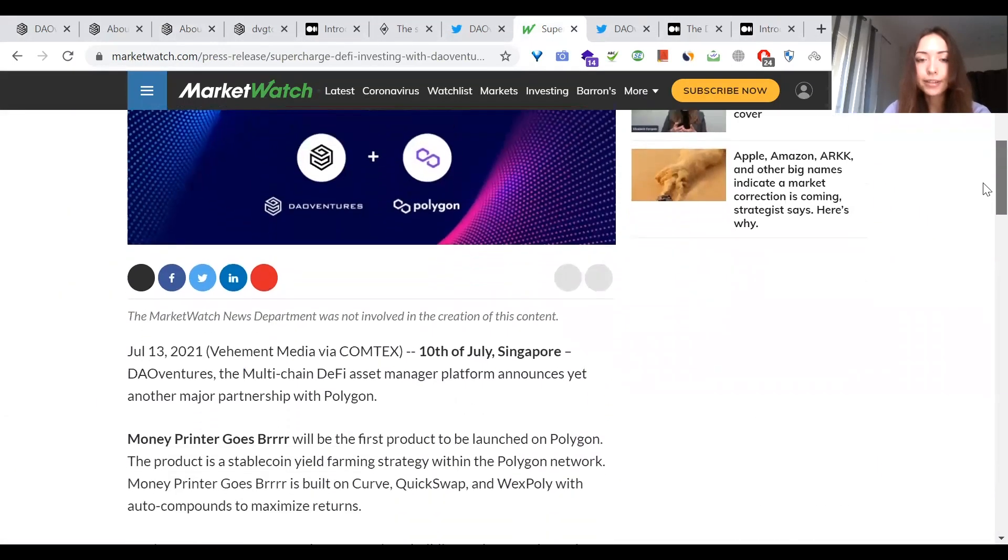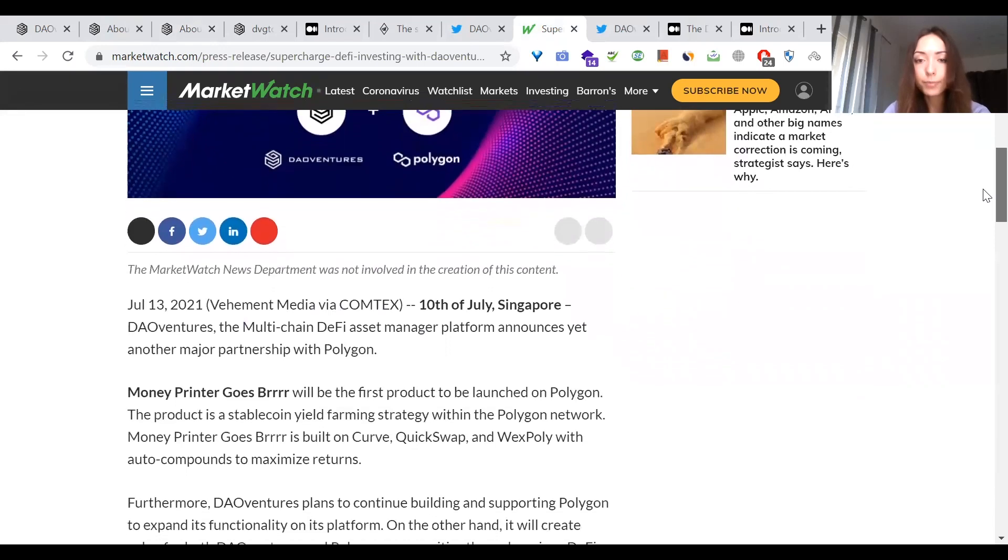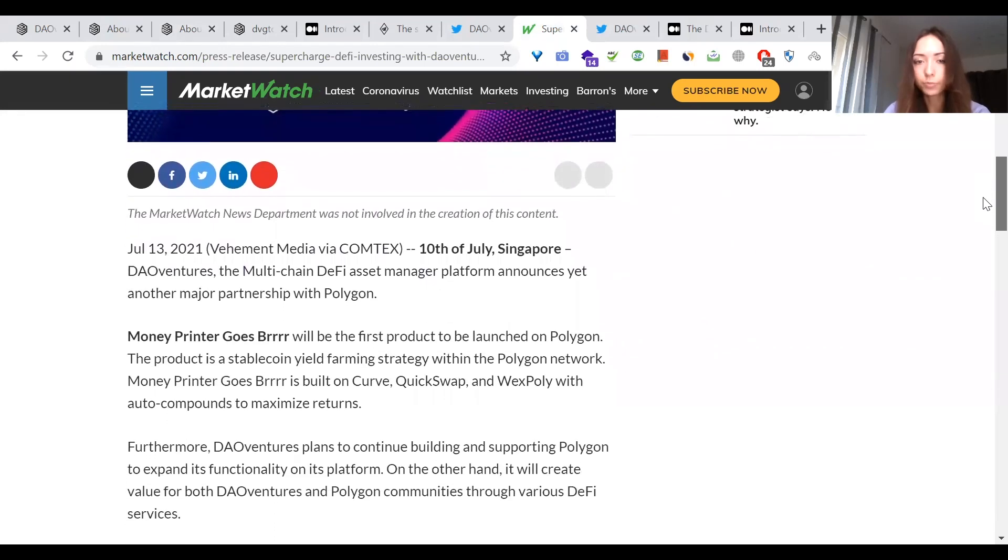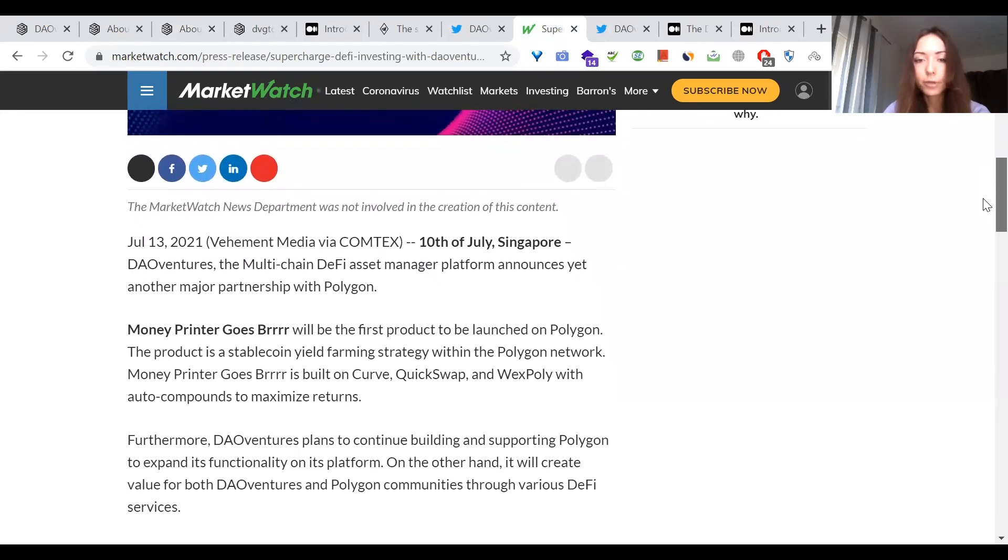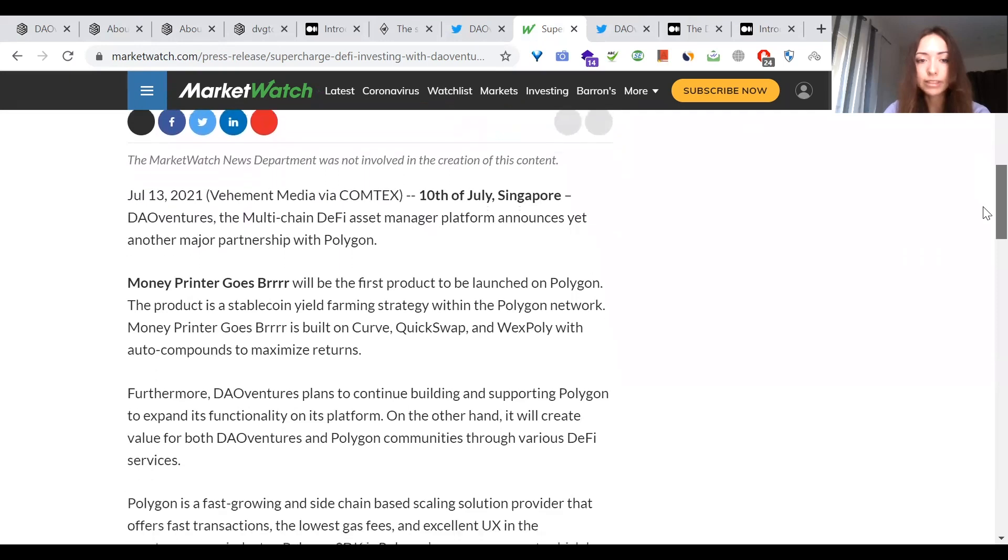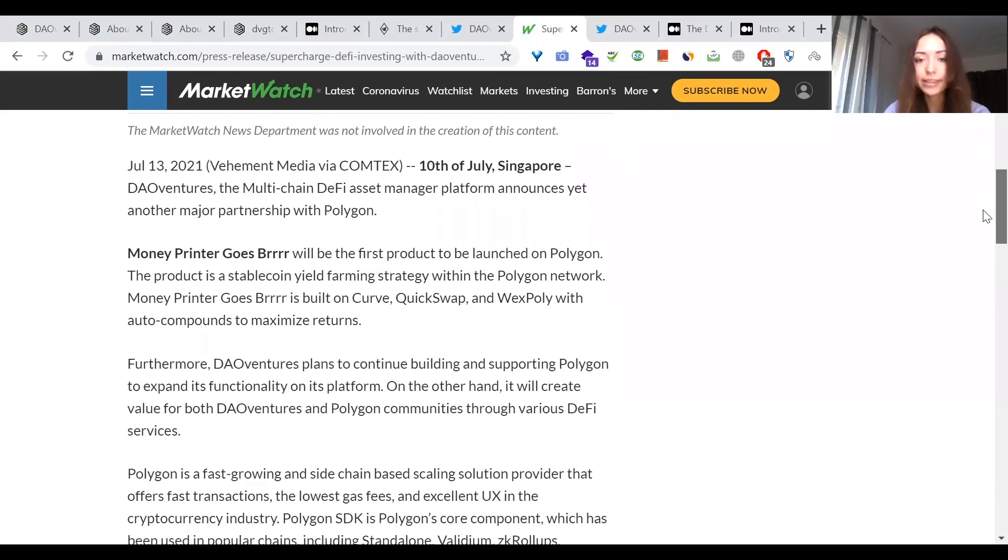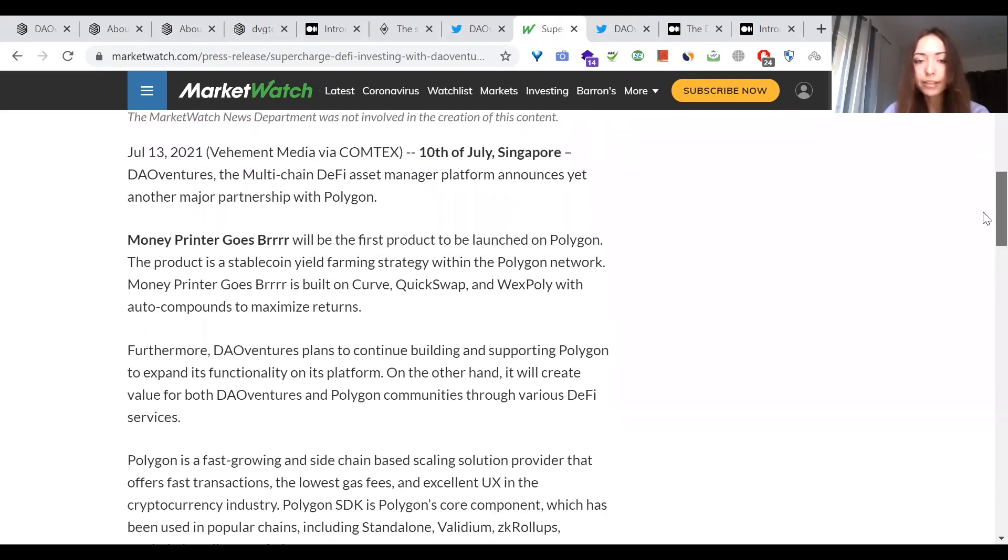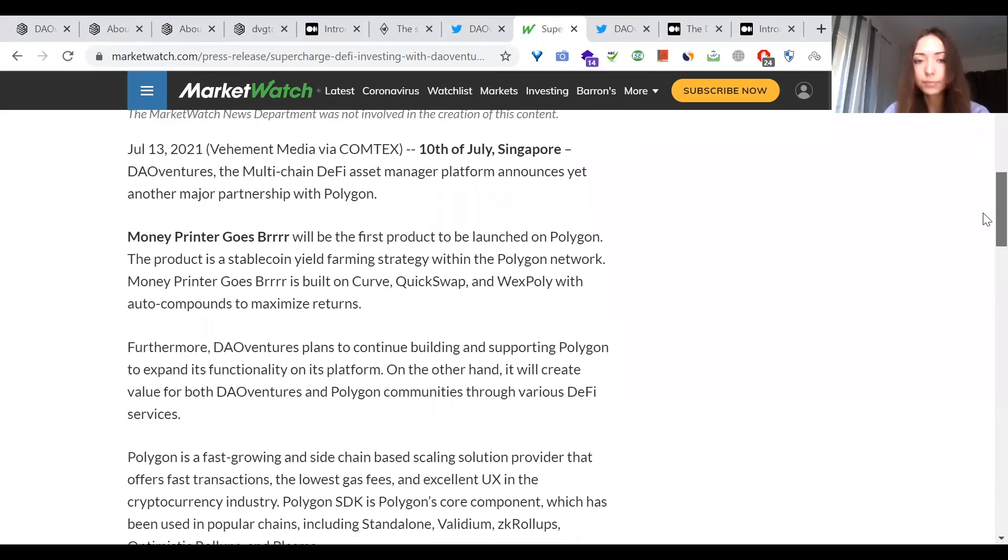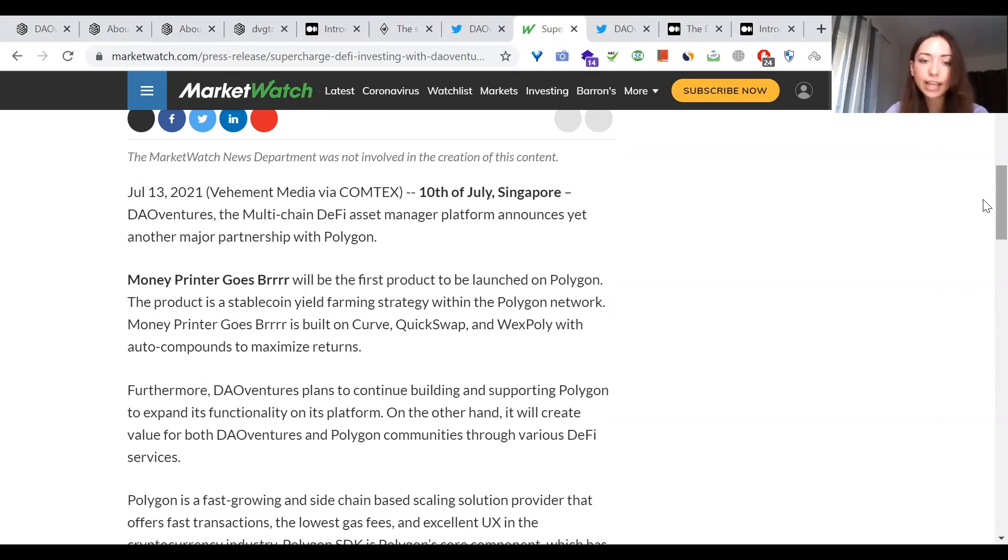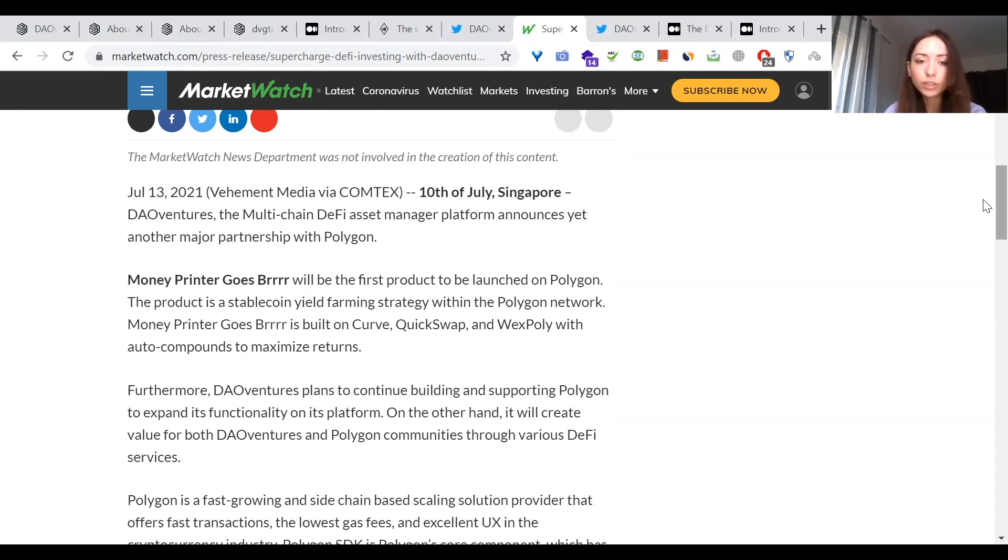Money Printer Goes Brew will be the first product to be launched on Polygon. The product is a stable coin yield farming strategy within the Polygon network. Money Printer Goes Brew is built on Curve, QuickSwap, and WaxPoly with auto compounds to maximize returns. Furthermore, DAO Ventures plans to continue building and supporting Polygon to expand its functionality in its platform. It will create value for both DAO Ventures and Polygon communities through various DeFi services.